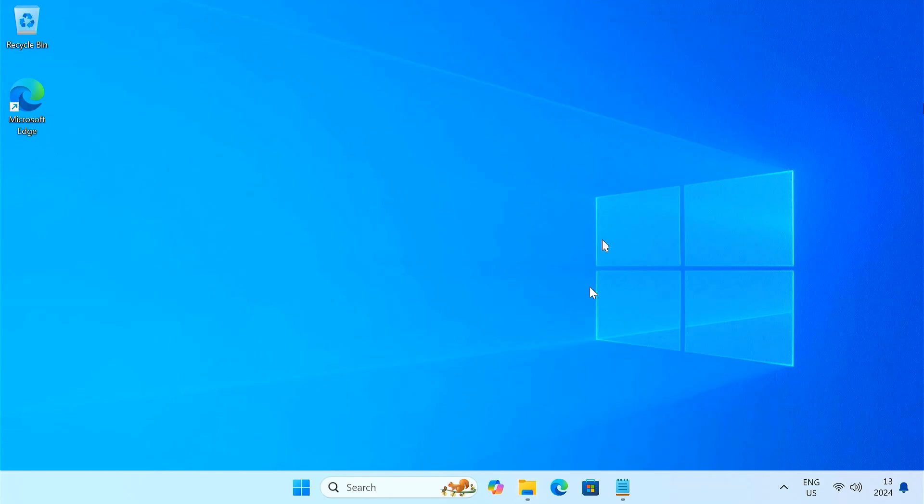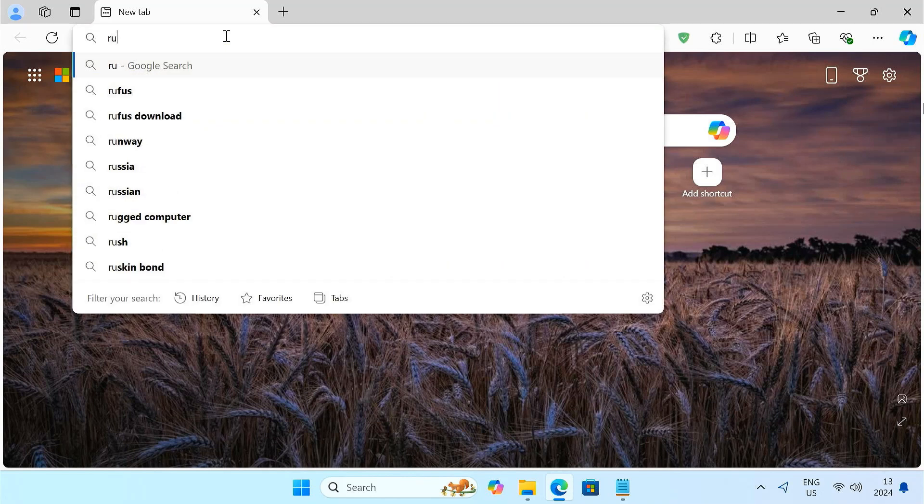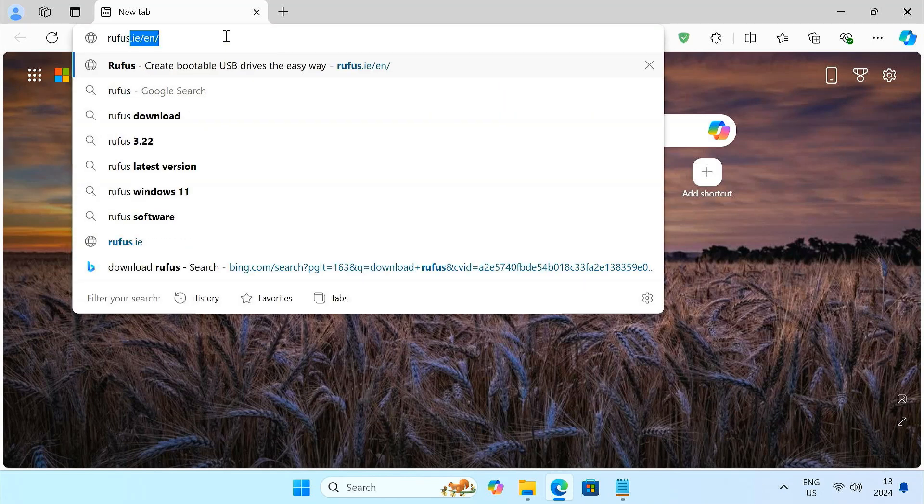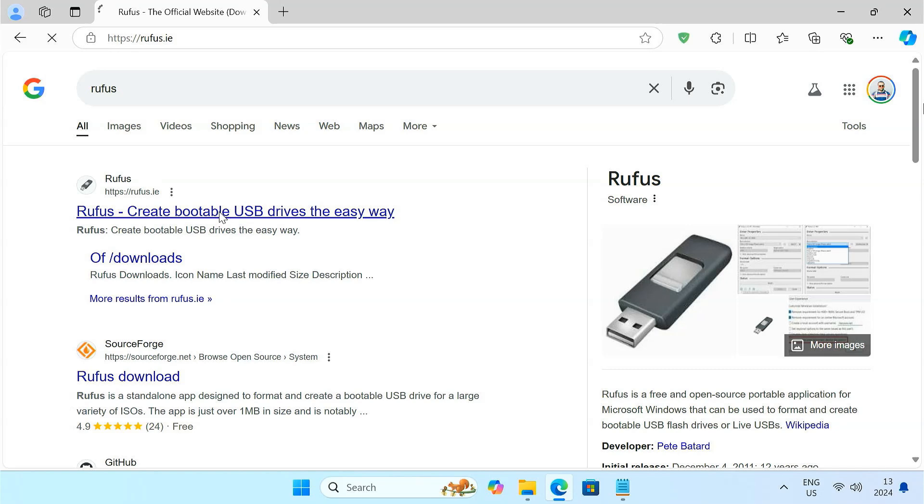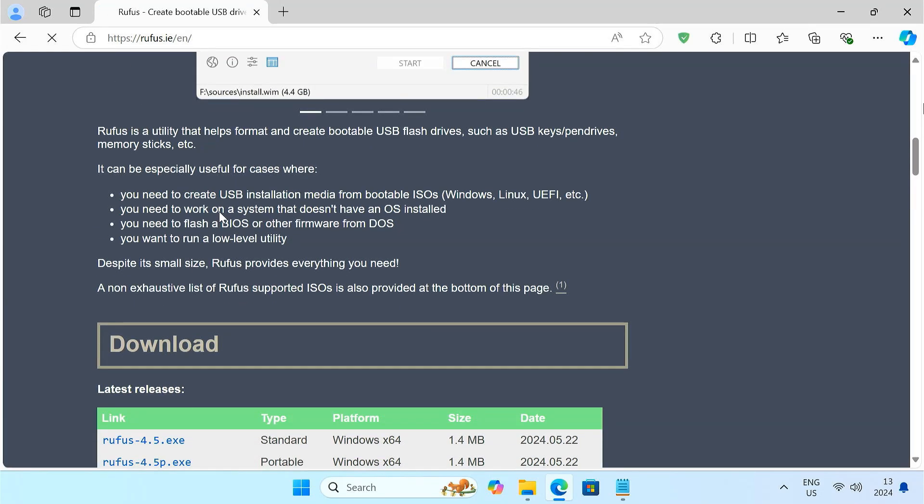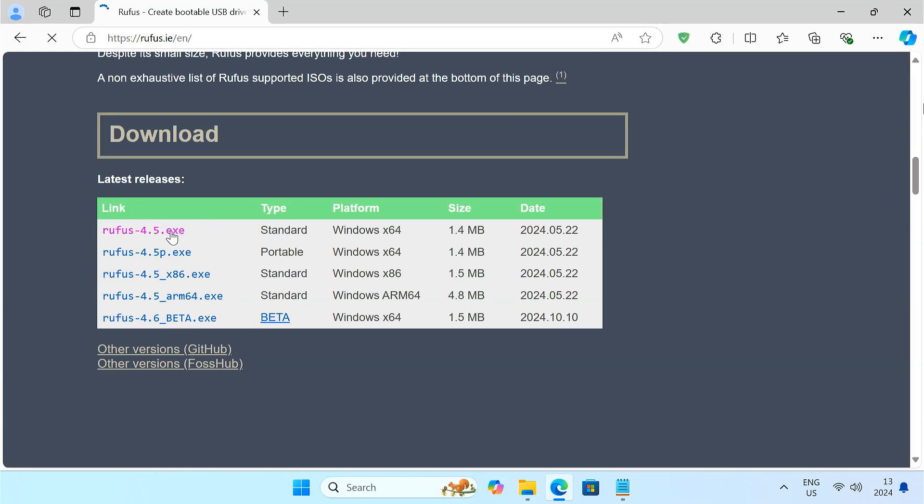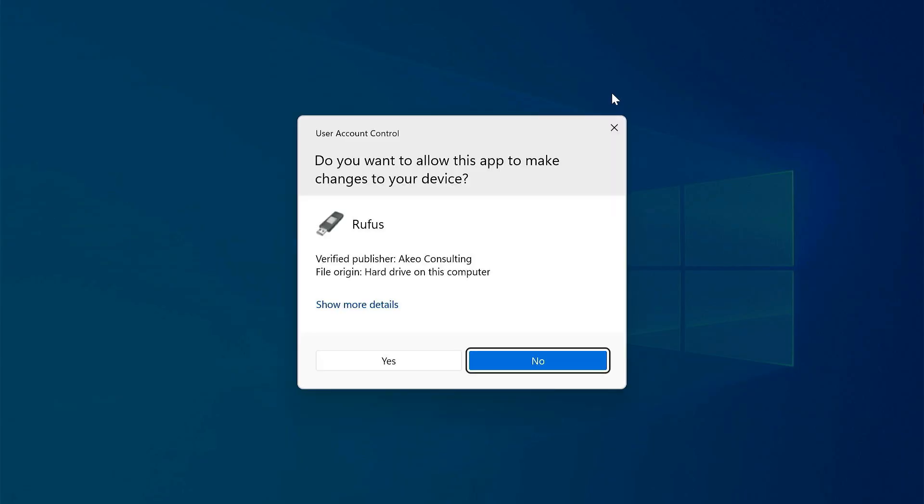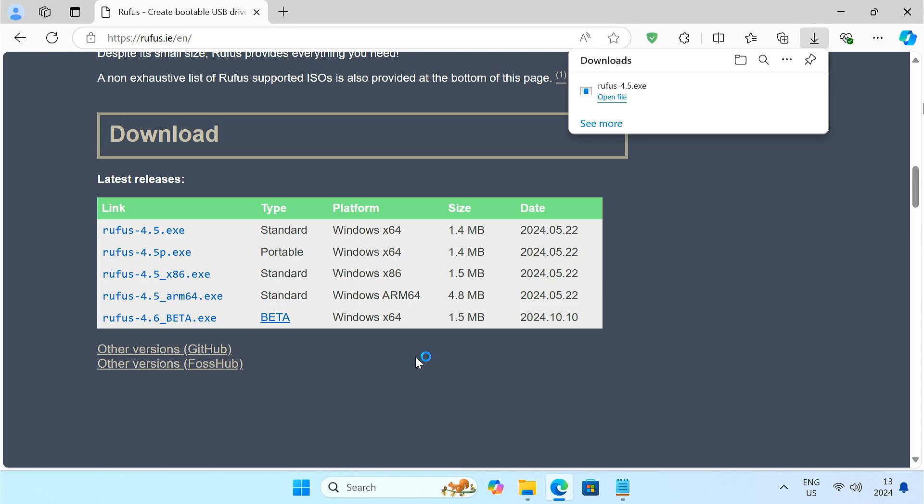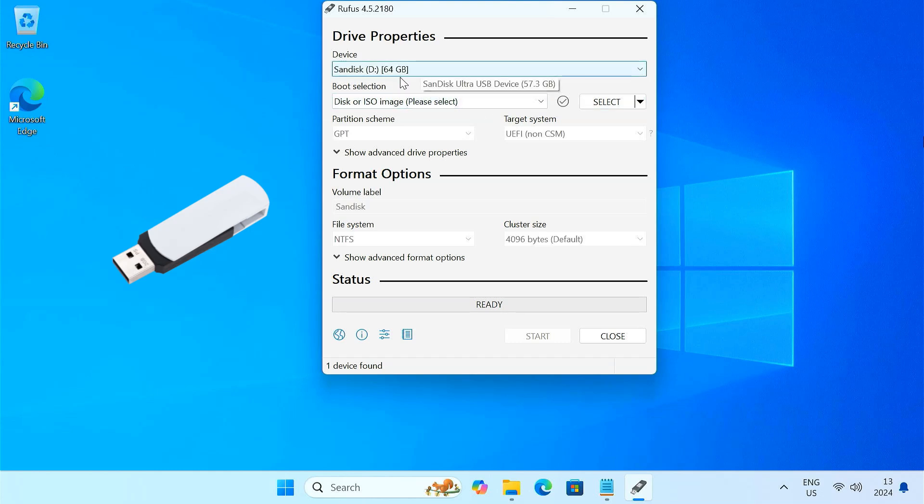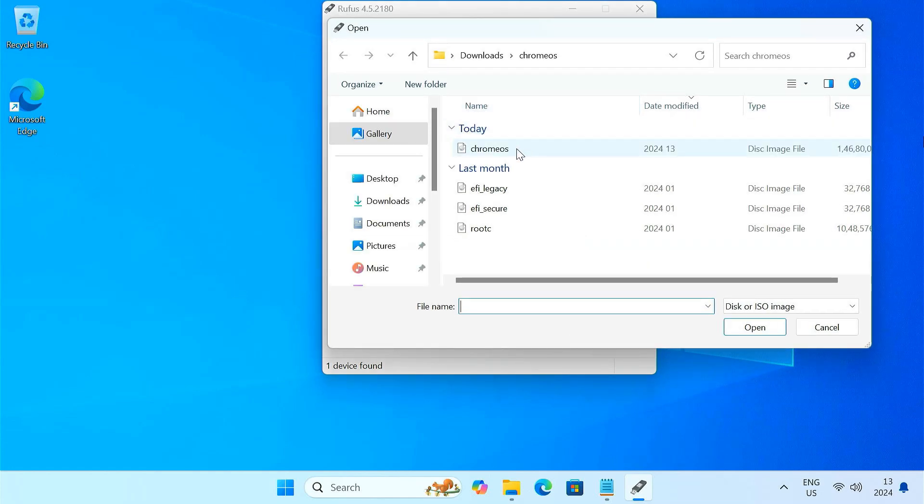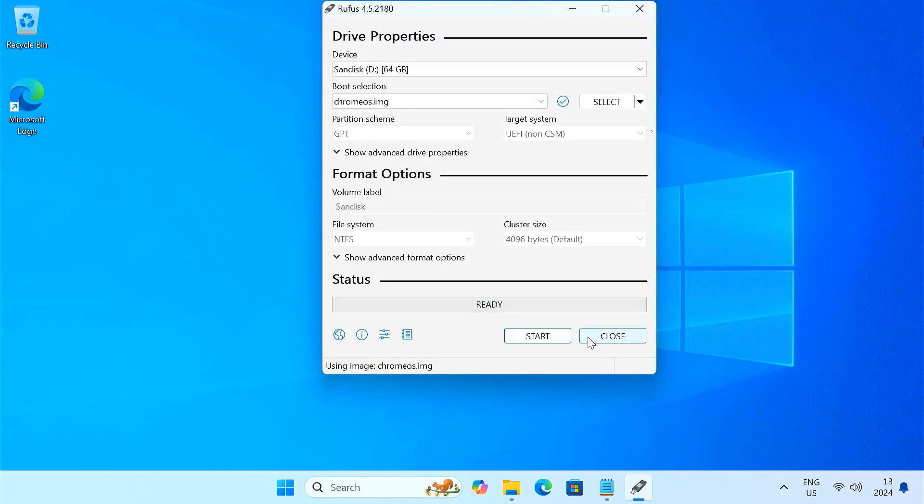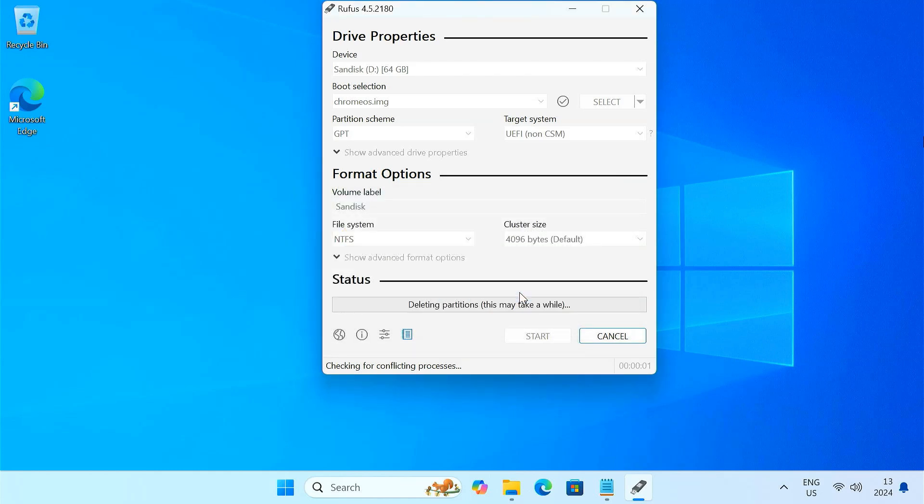Now we have to create a Chrome OS bootable USB drive using a program called Rufus. So download Rufus from its website. Open Rufus. Plug in your USB flash drive. It automatically detects the USB drive. You just need to select the Chrome OS disk image file from the Chrome OS folder. Click the start button to flash the Chrome OS image to the USB drive. Now wait for Rufus to complete the process.